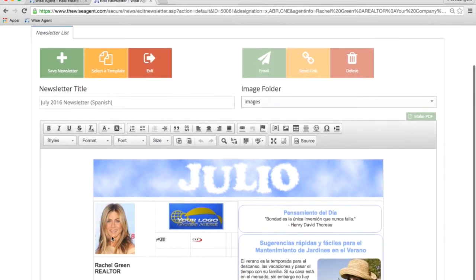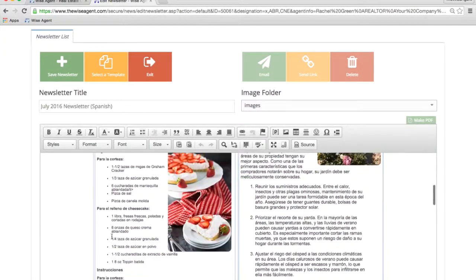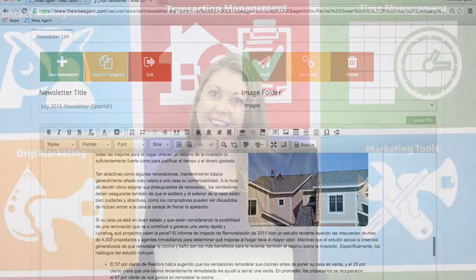There it is. All ready to go. Of course, you can make changes to this newsletter as well. It's that simple.